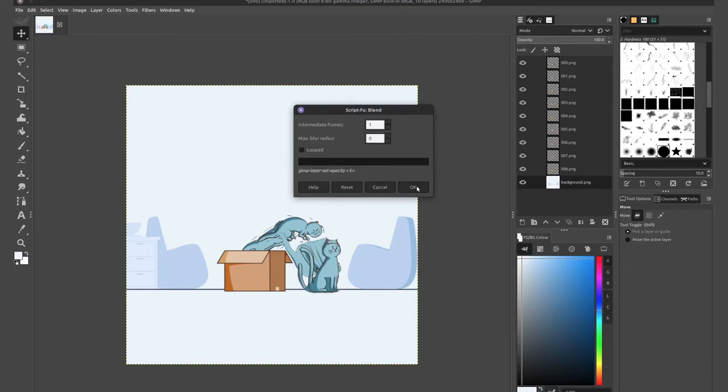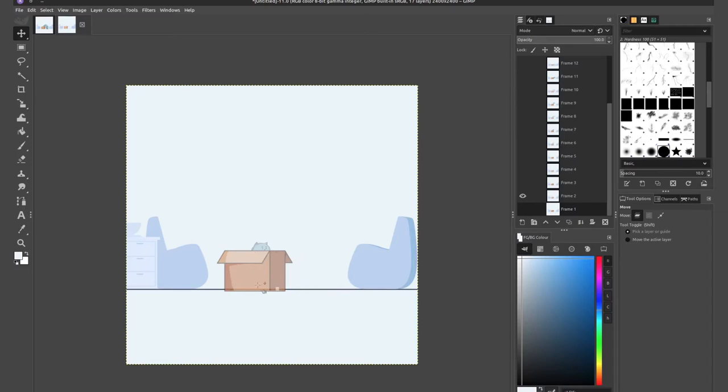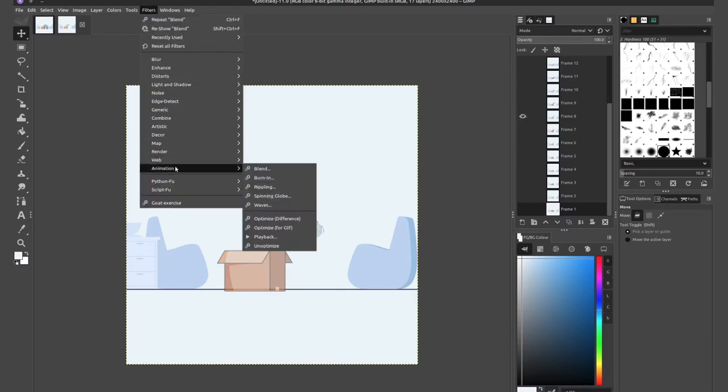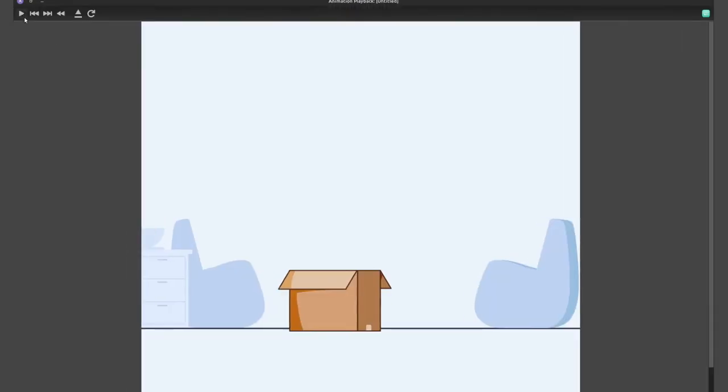Uncheck loop and make sure to leave max blur radius on zero and press OK. Now GIMP will merge the background image with each one of your layers. But in doing so, it creates these ghosted layers. You see how the image is semi-transparent. So every second layer has this transparency. If I go up to filter, animation, playback, you'll see it's the same issue we had in the previous tutorial. You have this ghosting effect.